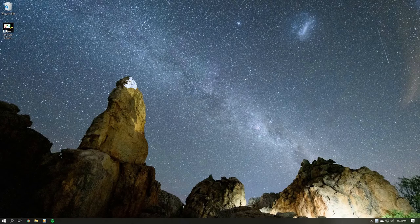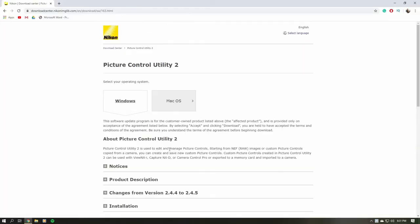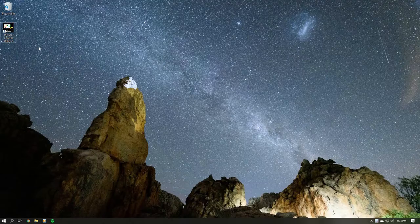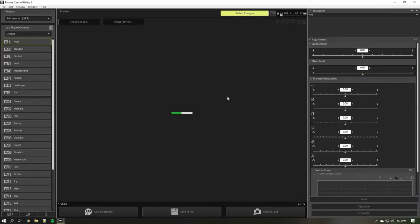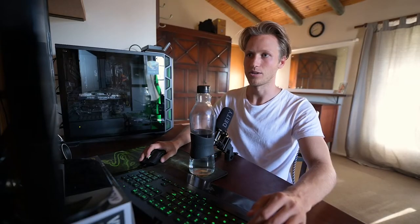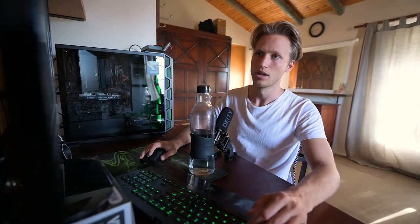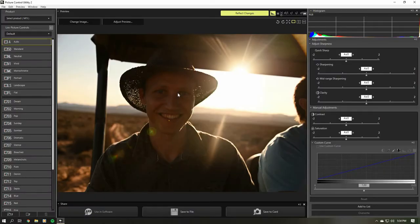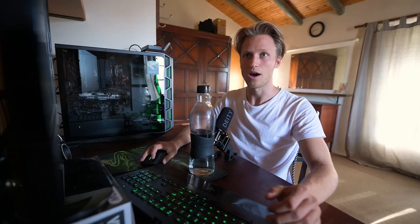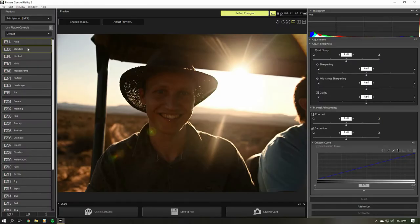Once we're in the computer, we're going to download and install Picture Control Utility — I've provided the link in the description below. Once that's downloaded and installed, fire it up. Once loaded, you'll find a picture. This is a really good example of how different picture profiles affect your image coming out of the camera.